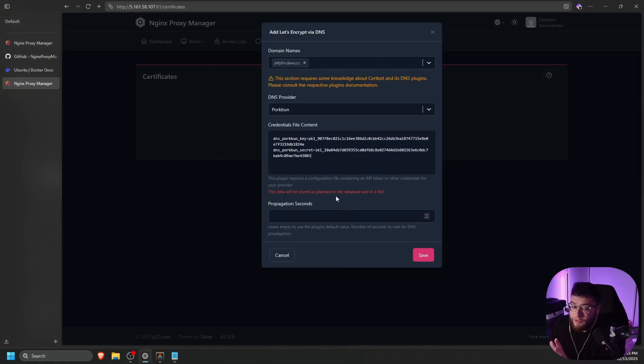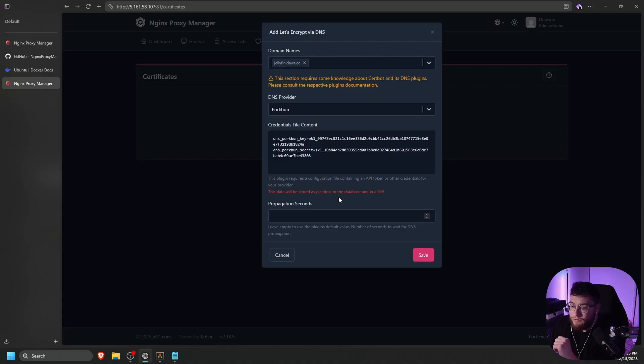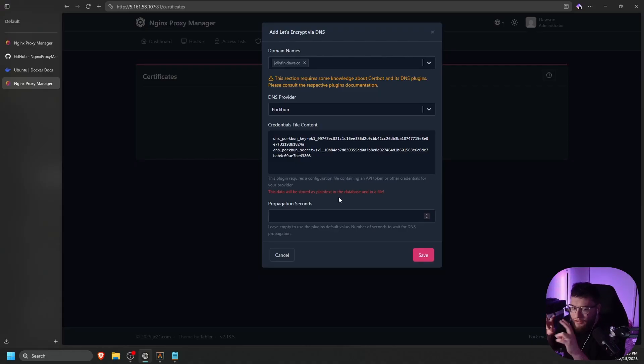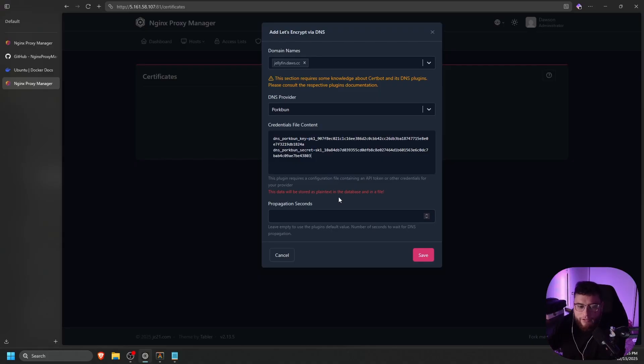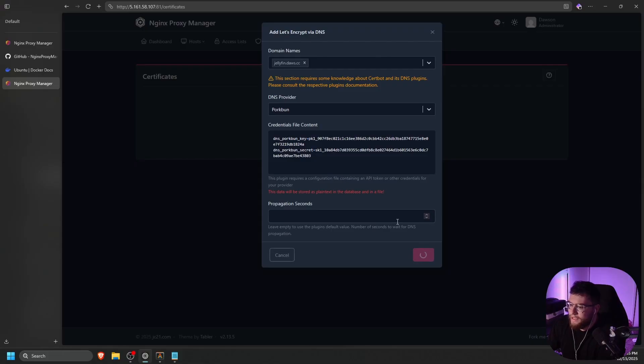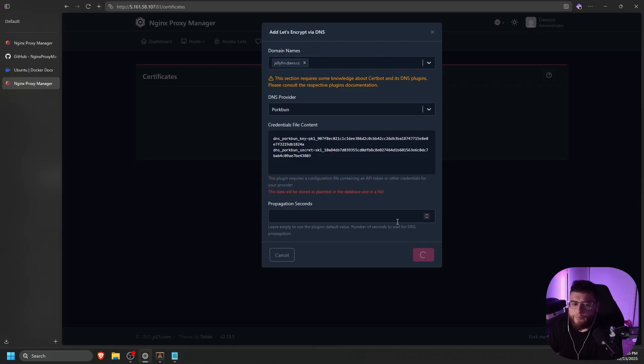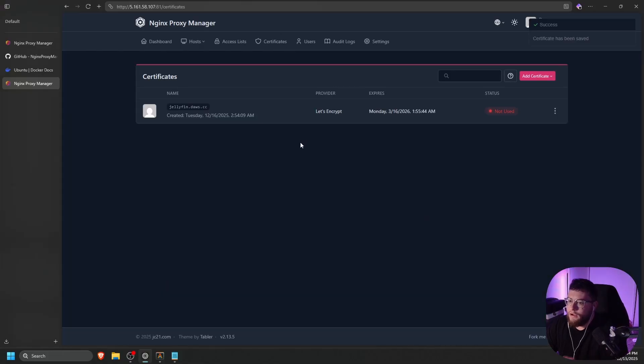So that's pretty much all you need for the DNS challenge. It's going to use your API key. And it's going to create pretty much an authentication text record to verify that you own the domain. And then it will generate and then issue the certificate to you. So let's go ahead and click Save. And then let's watch that finish. It may take a little bit longer than HTTP, but it will end up working.